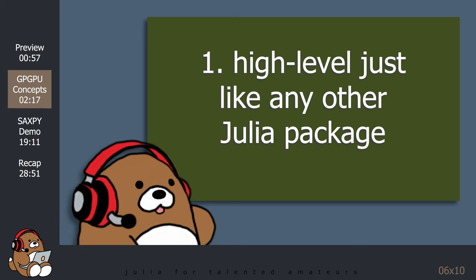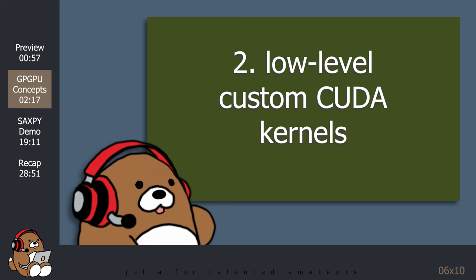Or two, if you want full control of the GPU and have a desire to get the real CUDA experience, you can use CUDA.jl to write your own low-level CUDA kernels. A CUDA kernel is just a function that runs on the GPU.